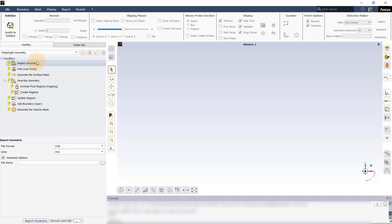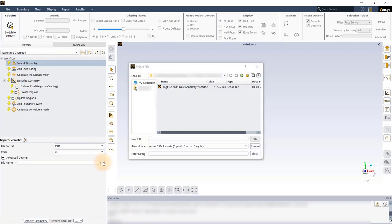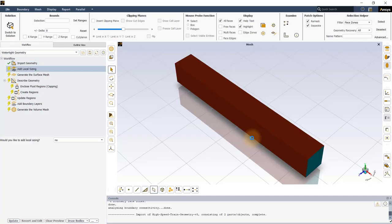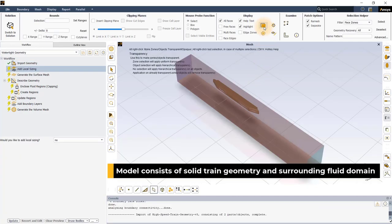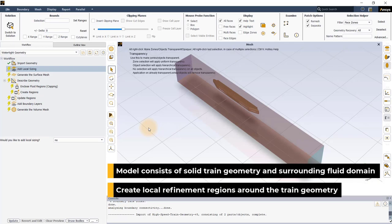In the Import Geometry task, ensure that Units is set to Meters and load the provided geometry file. The model consists of a generic high-speed train geometry along with the domain around it in which the fluid flow needs to be solved. For the purpose of this workshop, we will not be adding any local sizing, but instead we will create local refinement regions around the train geometry.